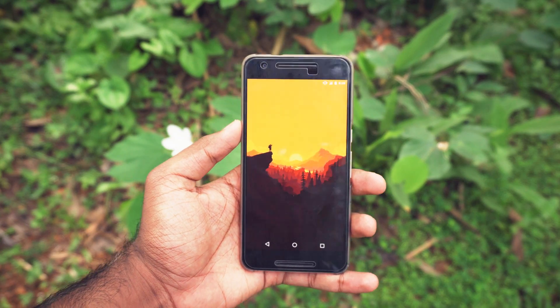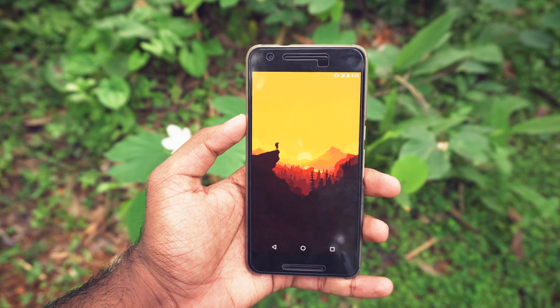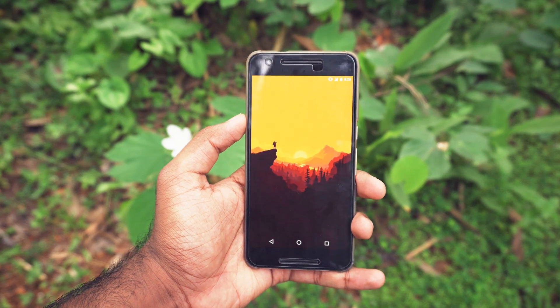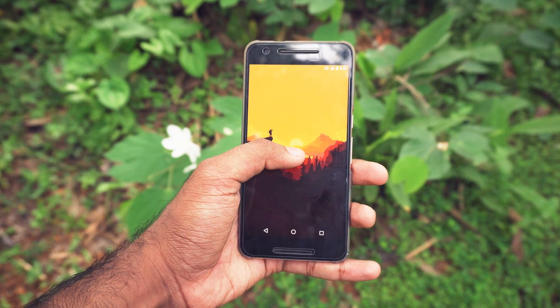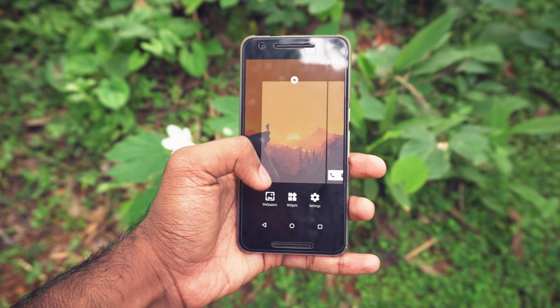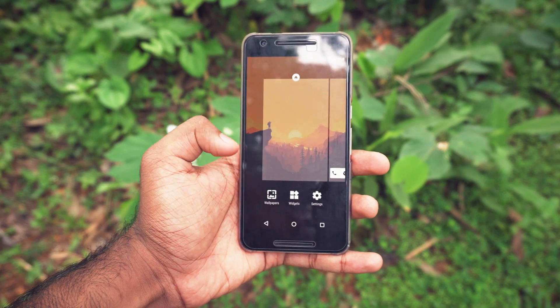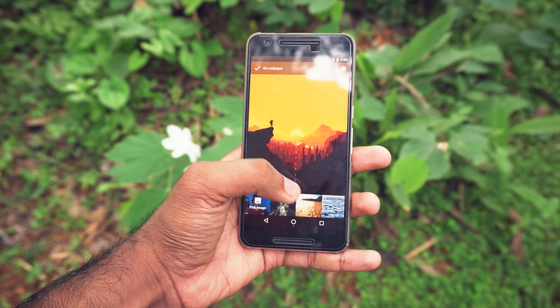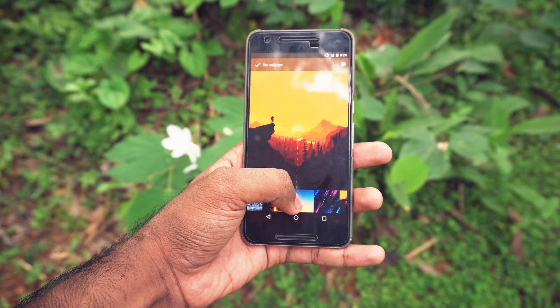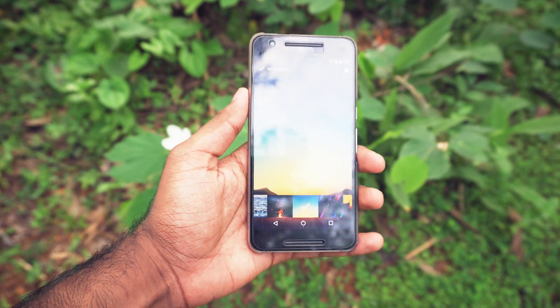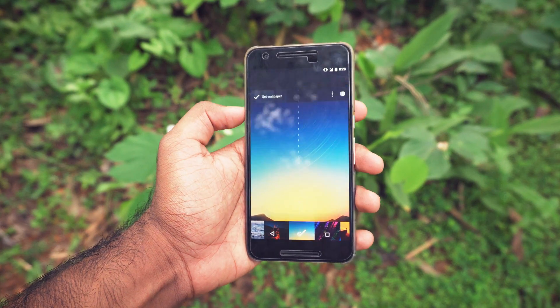We are gonna start with a blank home screen page and first we are gonna set the wallpaper. You can download this particular wallpaper from the description, and also the links to all the apps will be in the description as well.